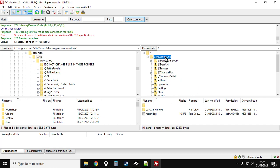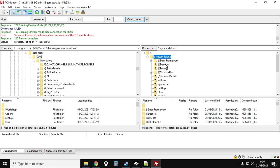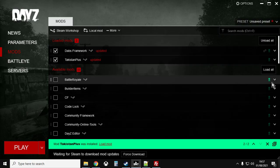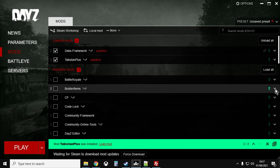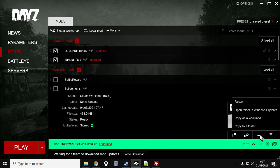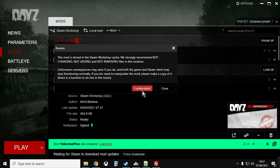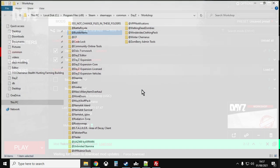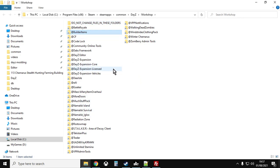On the right-hand side you can see my remote Nitrado site with DayZ Standalone and the mods listed — I've already got DabsFramework and Takistan Plus uploaded from testing. On the left-hand side are the local mods on my computer. If you're not sure where these are, in the DayZ launcher click the arrow next to any mod, click the three dots, and click 'Open folder in Windows Explorer'.